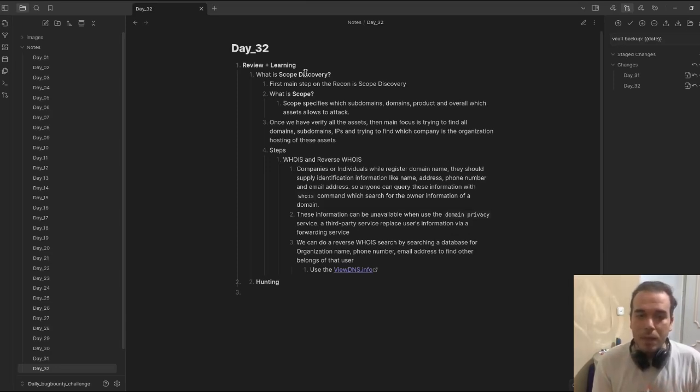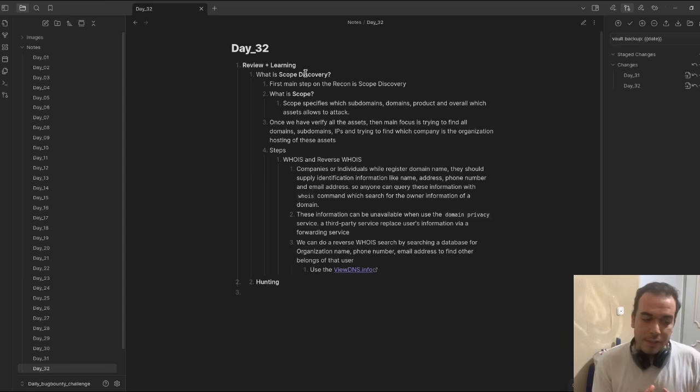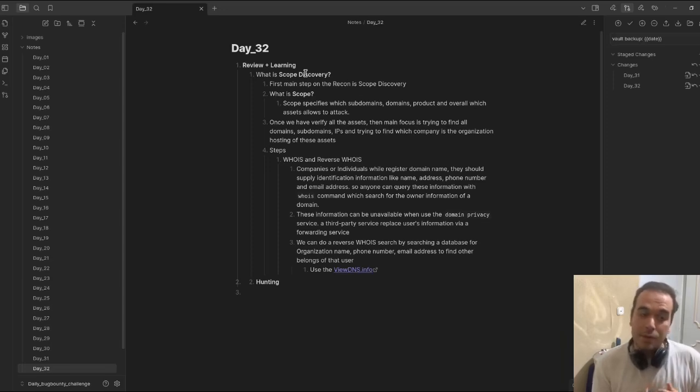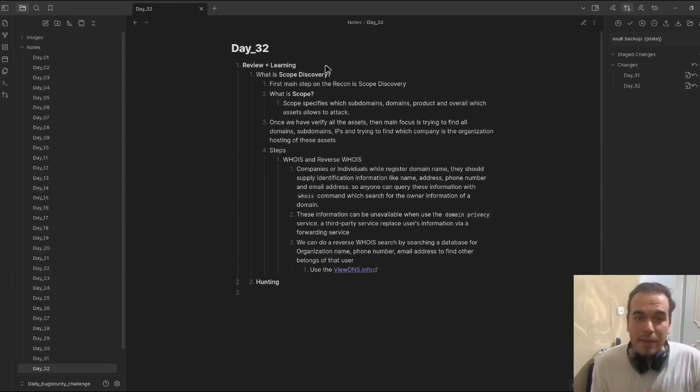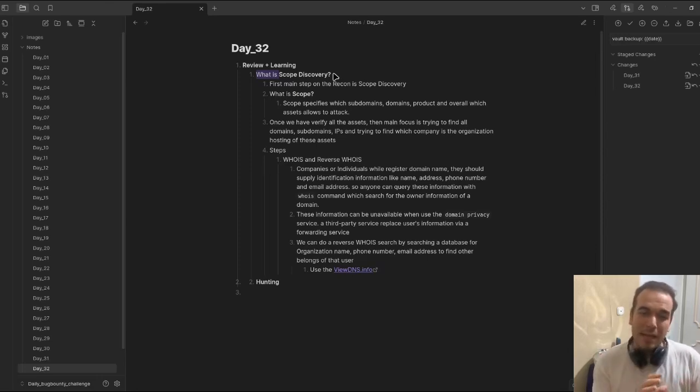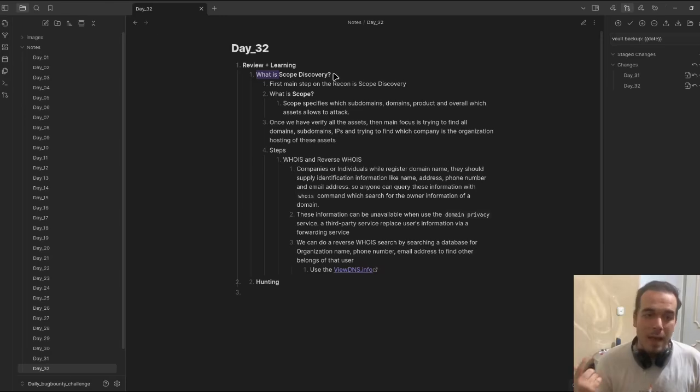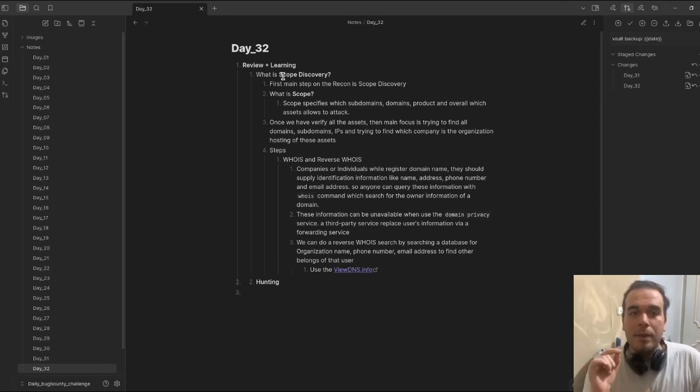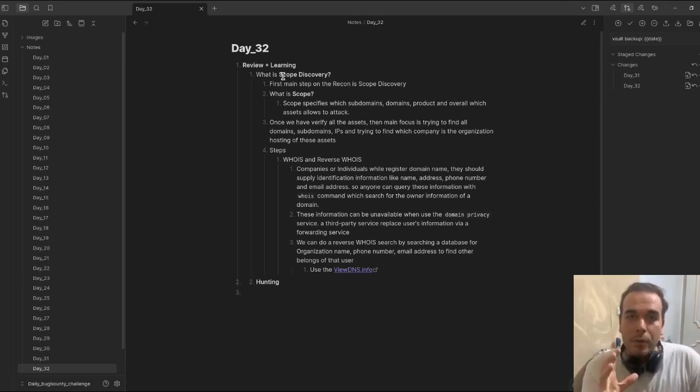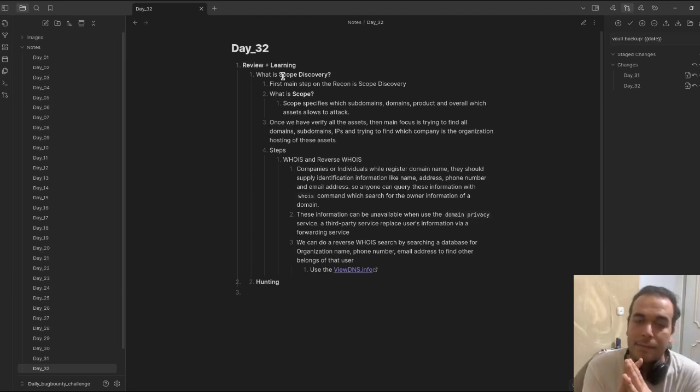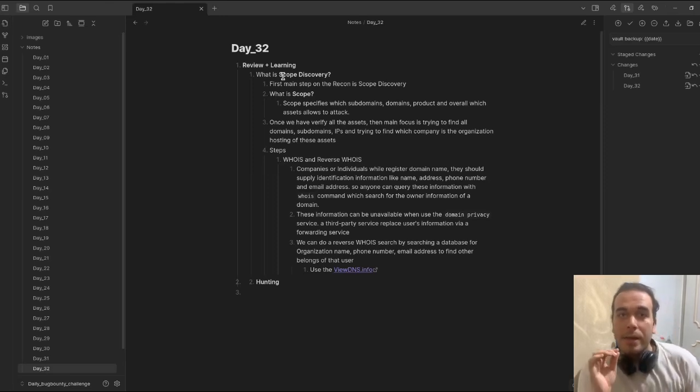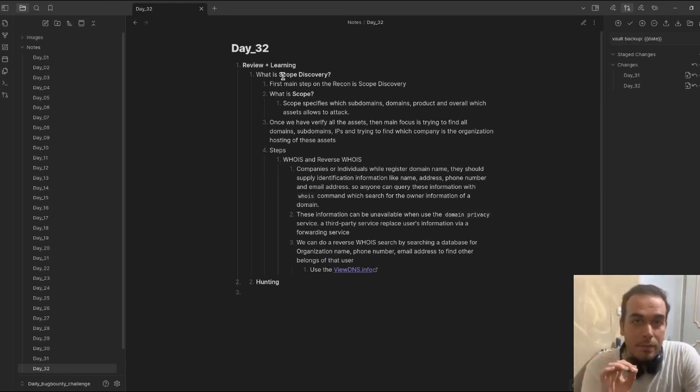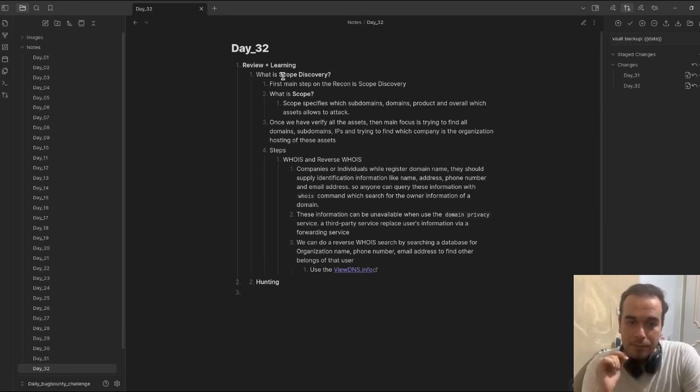I think these 30 days I did not add much, but from now on I'm going to complete the recon phase with this kind of note that is very important. Today we're going to learn about scope discovery. The first main step on the recon is the scope needs to be discovered. It's very huge and we should do a lot of work in this phase.